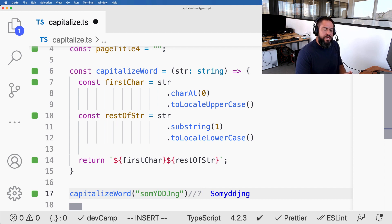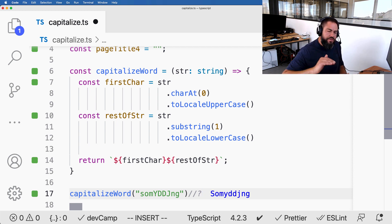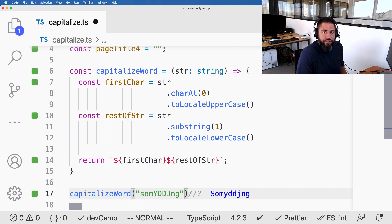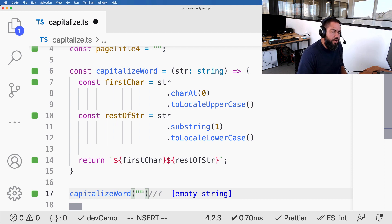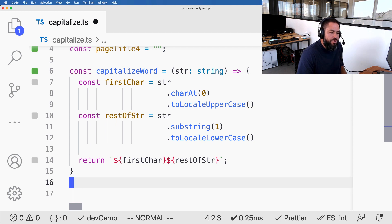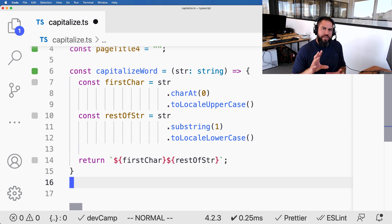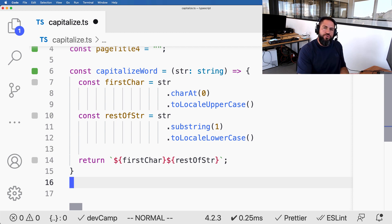It's always good to make sure this works even if no string is sent. If no string is sent, it returns an empty string — it doesn't blow up. JavaScript and TypeScript are pretty good at covering those edge cases. So we've solved the first part: we now have the ability to capitalize a word. Now, how can we capitalize each word in a string and then return the string? We're going to write another function.